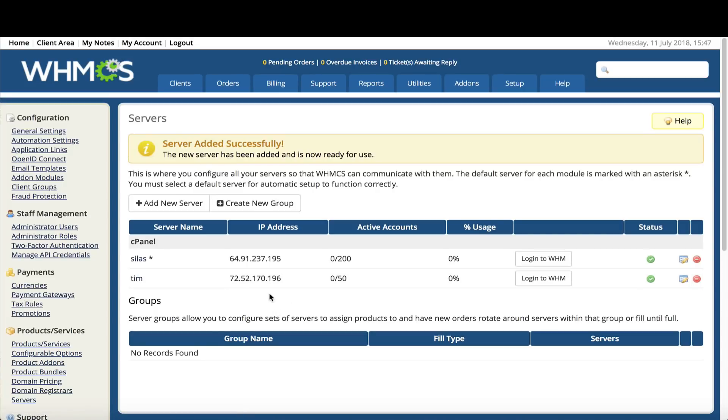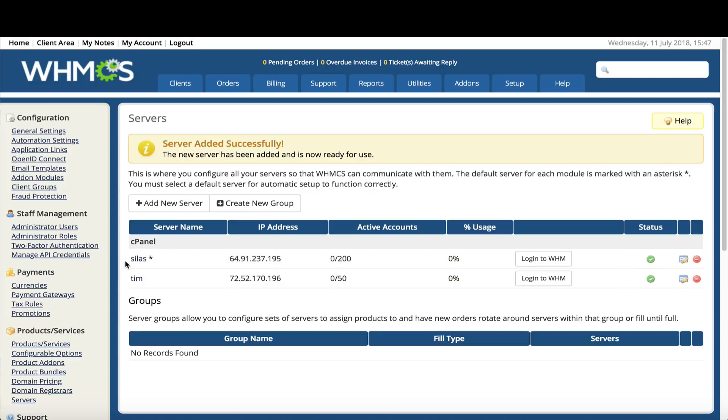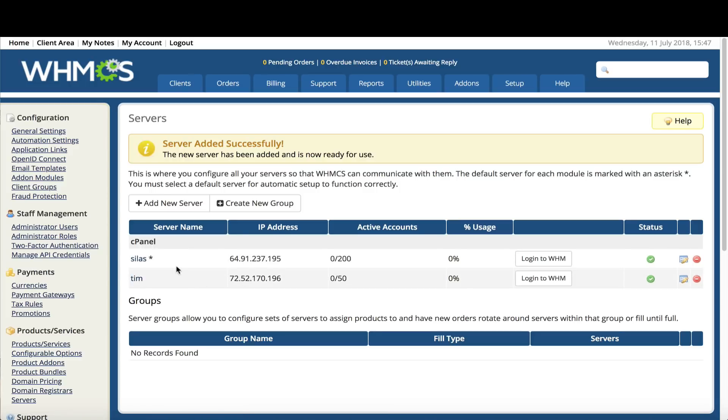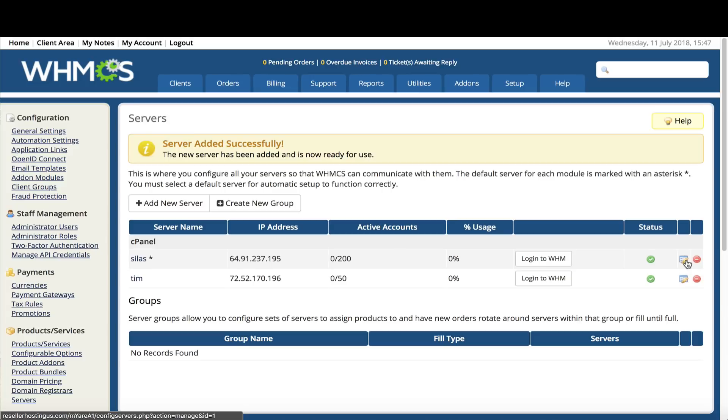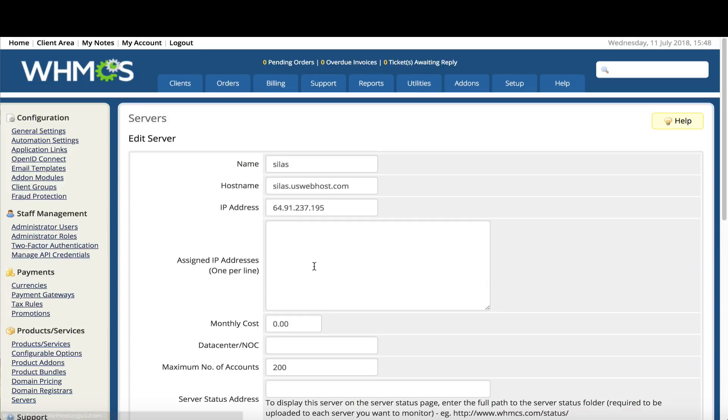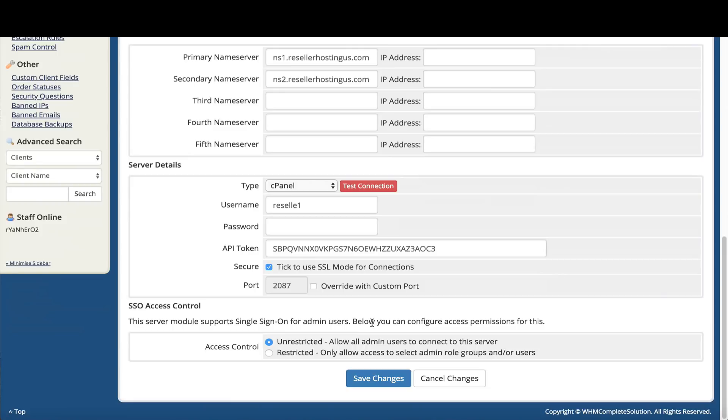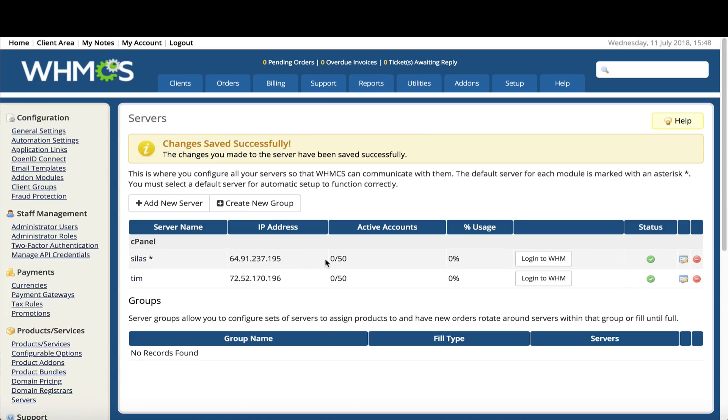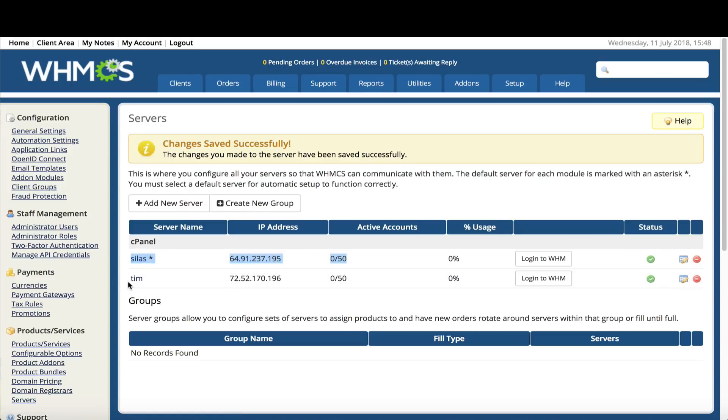So now you have added your new reseller package to your WHMCS. When you get new customers coming in, it will automatically fill on your original reseller account and your new one. You can limit this one based on how full the server is. If we go over here, this is set to 200. Maybe we can change this to 50 accounts. Save changes. Now once this reaches 50, this server won't fill anymore and Tim will start to fill.